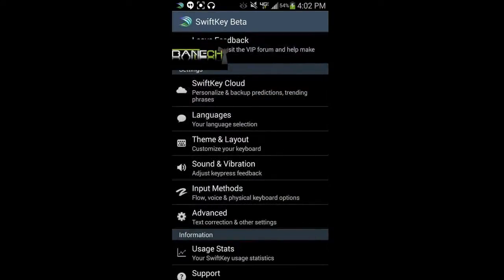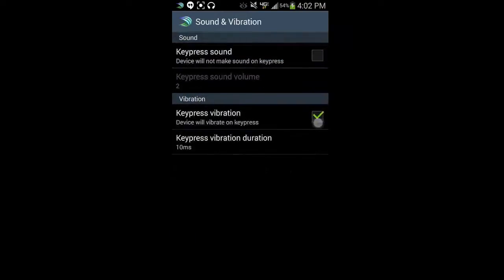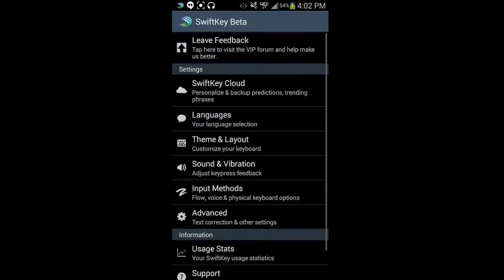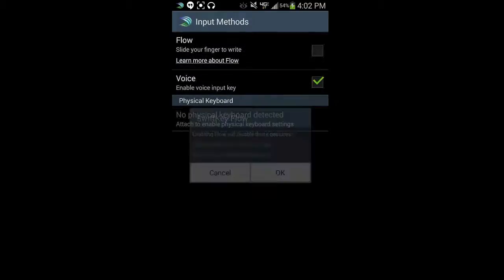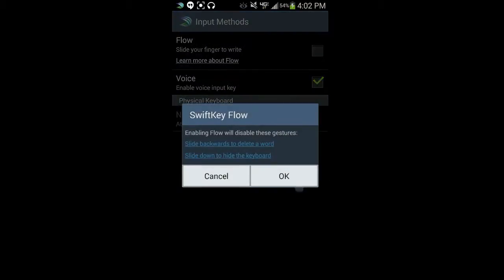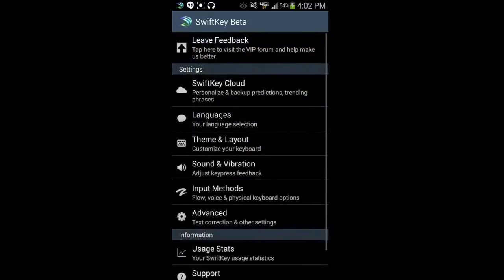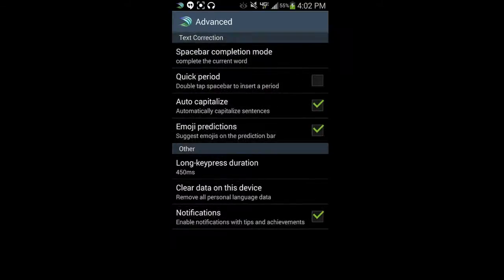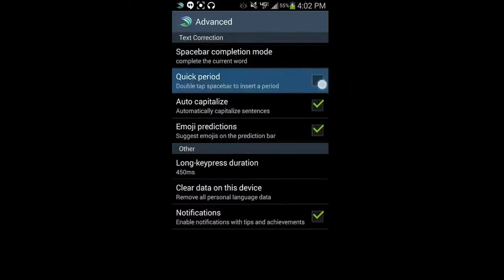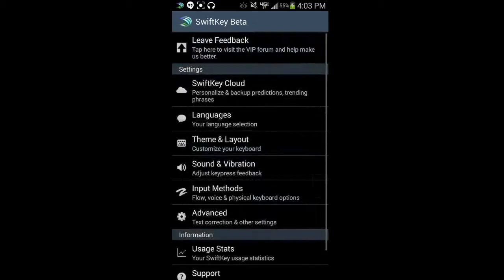You got languages, theme, layout. We already did that. Sound and vibration. I don't like vibration. I don't like a key press sound, so I turned that off. Input methods. You're going to want flow that kind of gives that little flowy light that slides as you're typing. Advanced text correction. I like the quick period, the double tap the space bar, and then emoji predictions. That's where that is found. Really cool stuff.